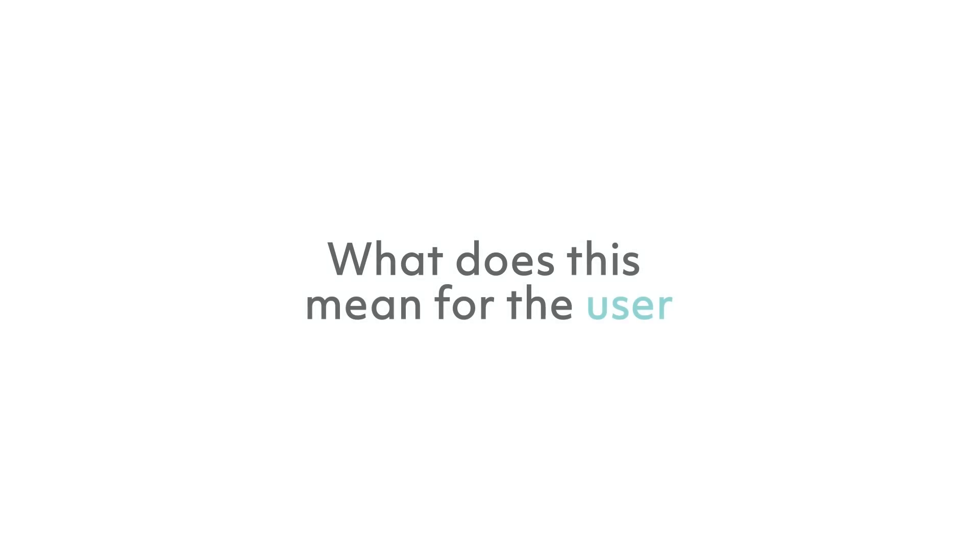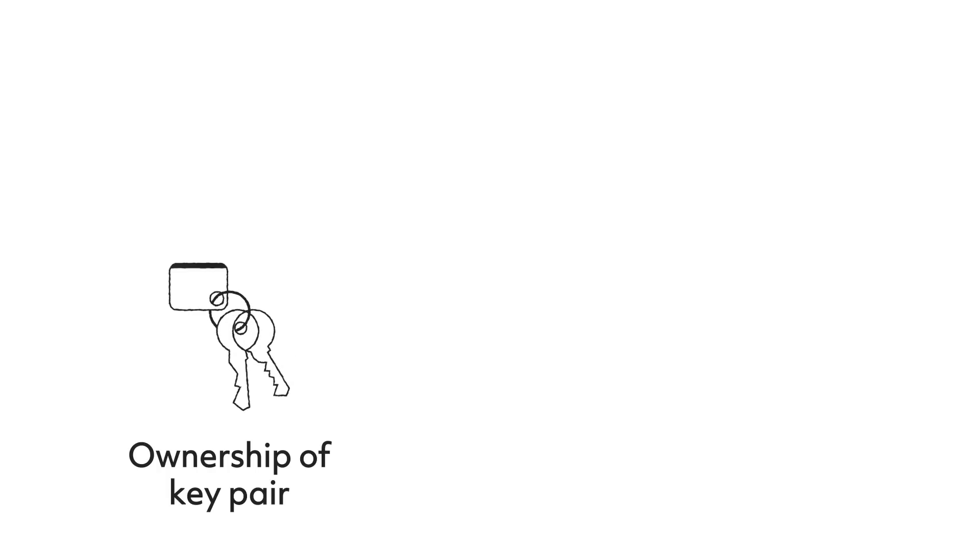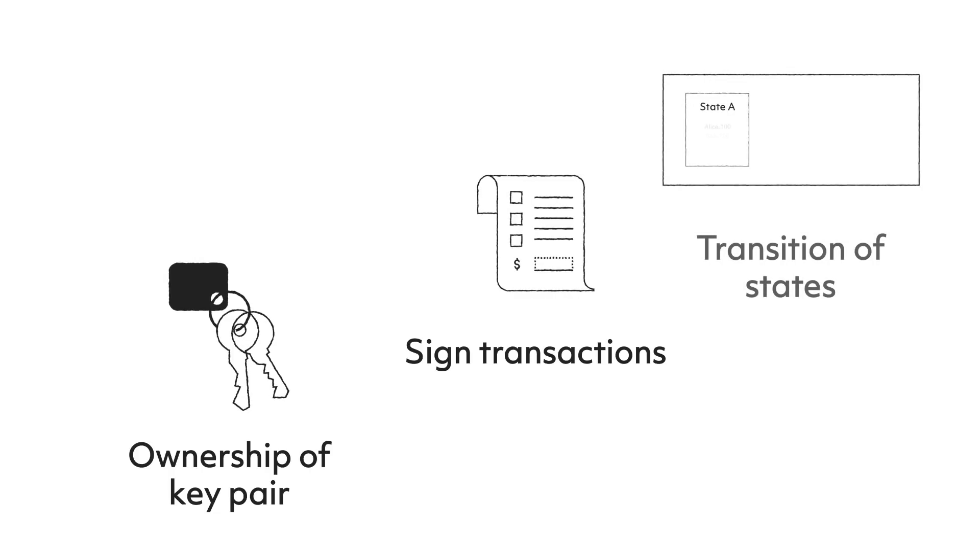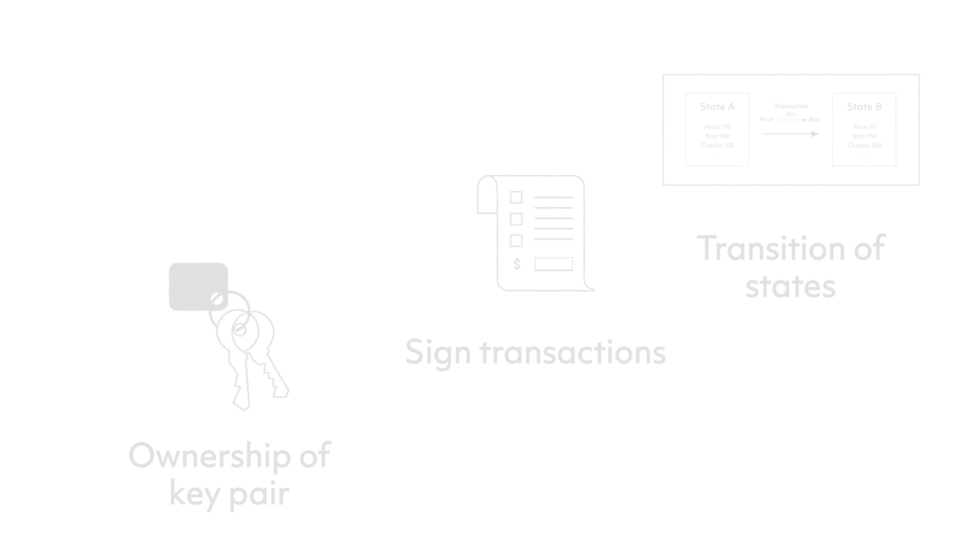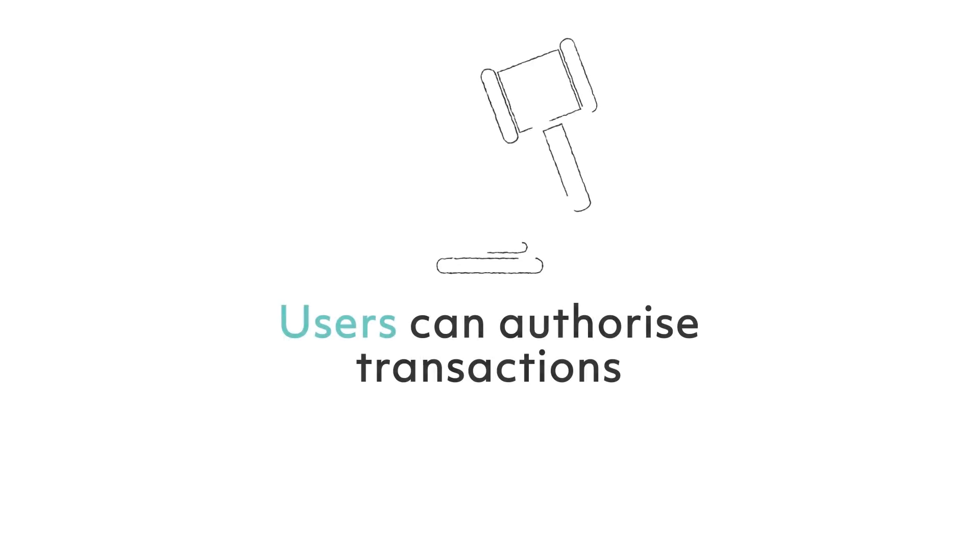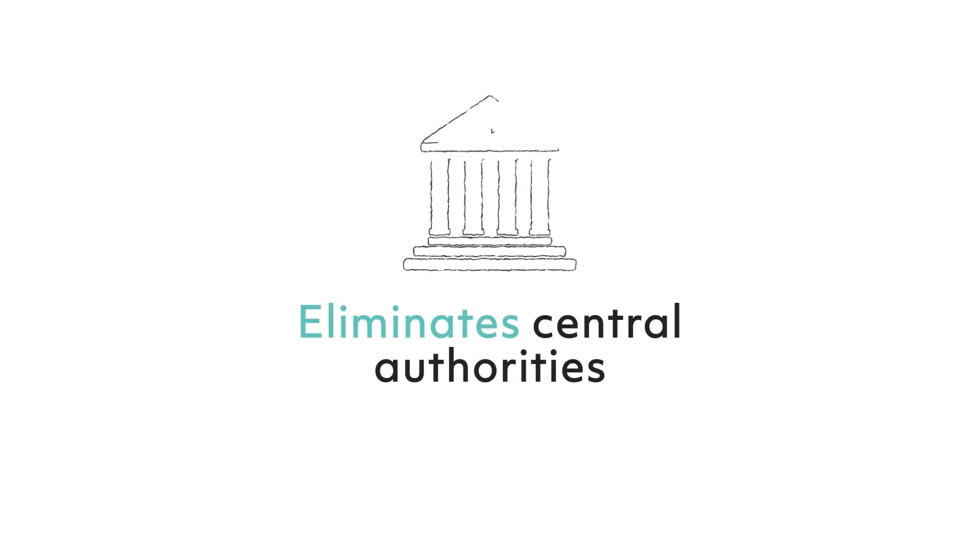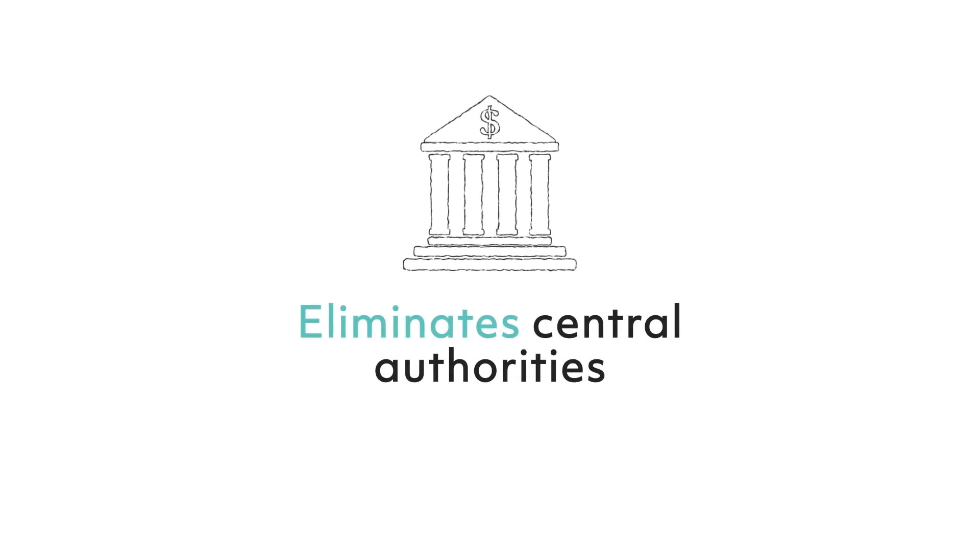Those are the concepts of accounts and public and private keys in the blockchain world. But what exactly does this mean for the user? Let's take a snapshot of how the transaction process would look like. The ownership of the public and private key pair would allow you to sign transactions and verify and record the transition of account states through transactions. The key point here is the fact that users can authorize transactions themselves in this system. This eliminates the need of central authorities who traditionally would perform these tasks.